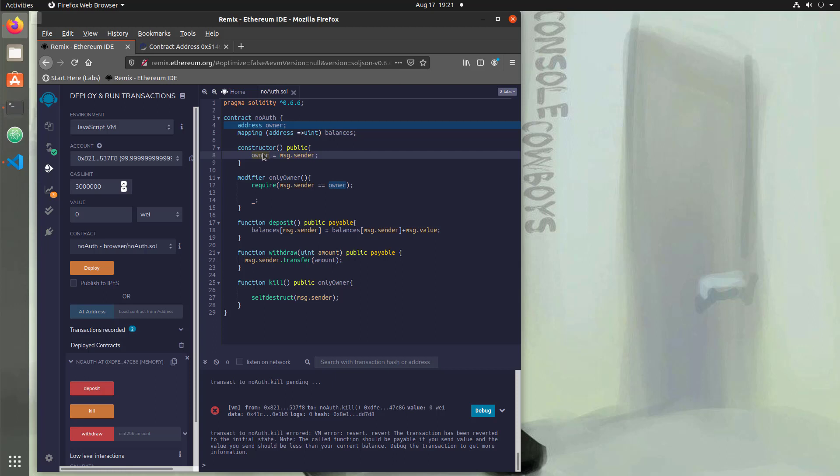And this is just a simple way to handle access control on the blockchain. There's other ways to do it. And if you hop back into the blog, I'm actually going to show how to use OpenZeppelin to have role-based access control.